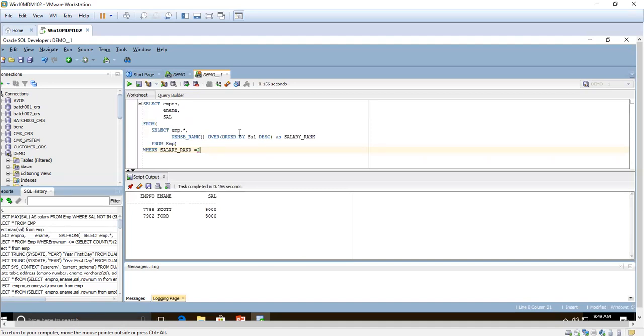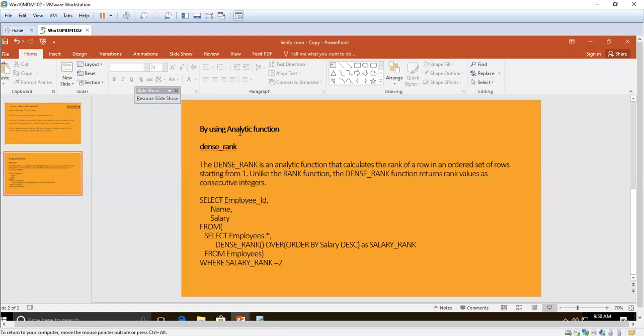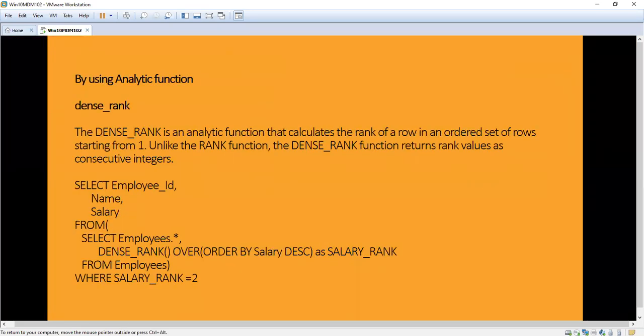Using DENSE_RANK, we can find out the second maximum salary. DENSE_RANK is an analytic function that calculates the rank of a row in an ordered set of rows, starting from one. You should also know the difference between RANK and DENSE_RANK. Unlike the RANK function, the DENSE_RANK function returns rank values as consecutive integers.